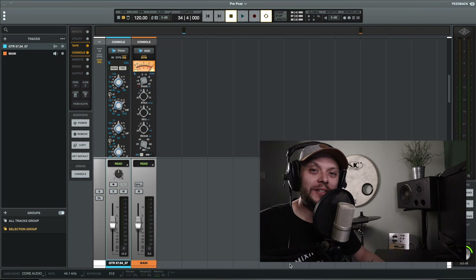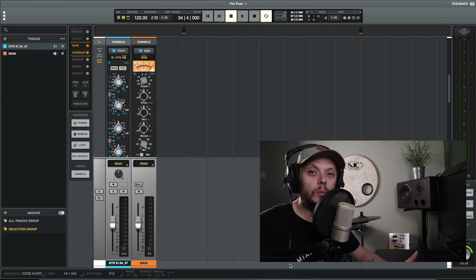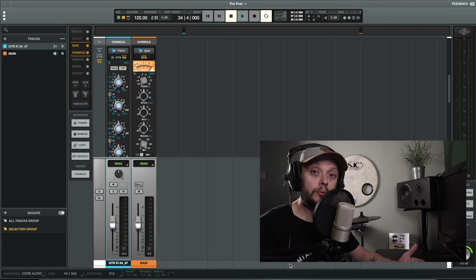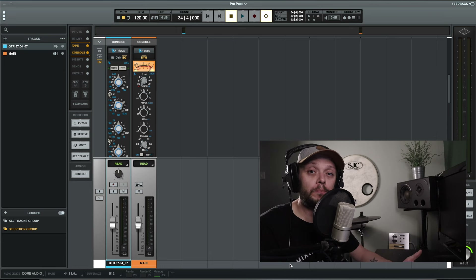Hi there, Alex here at MixinLessons.com. In this video, we're going to have a look at the difference between pre-fader metering and post-fader metering in Luna.